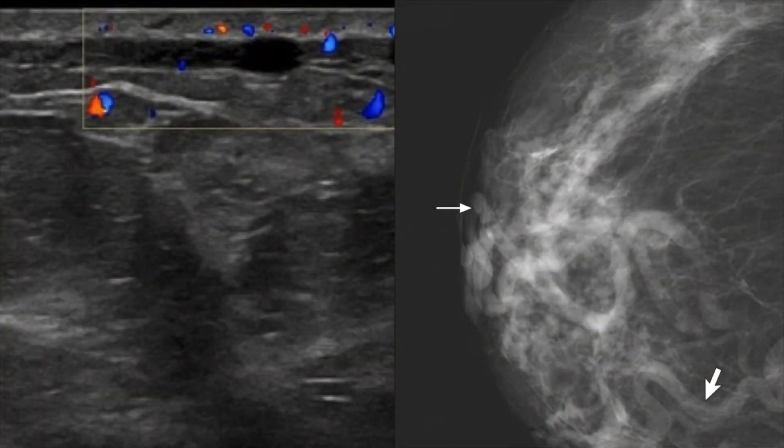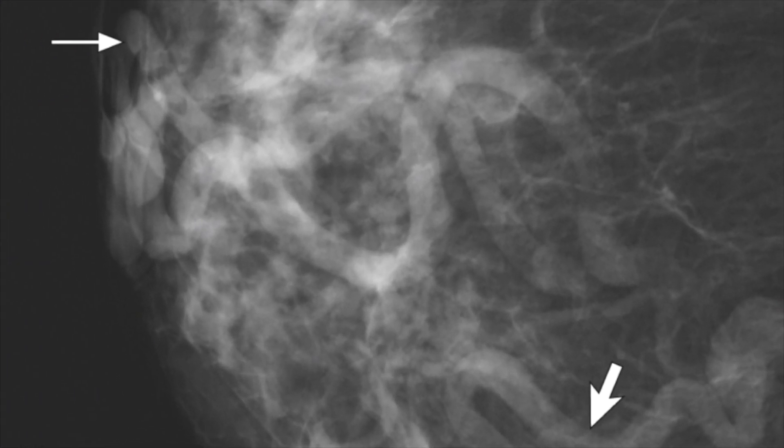On mammography, Mondor's disease can have a negative mammogram or, rarely, a long tubular structure corresponding to the thrombosed vein.